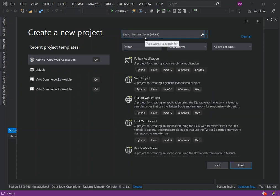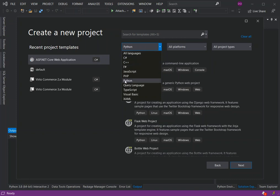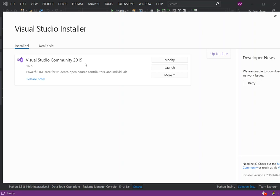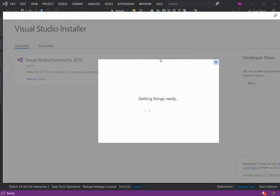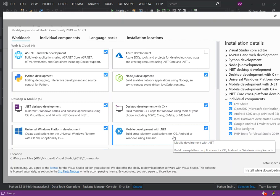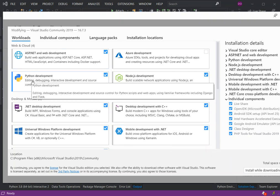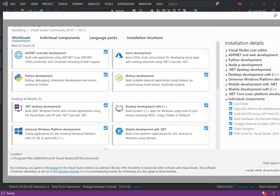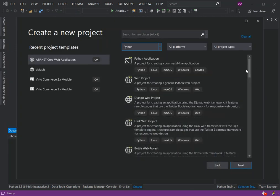As you can see here, I've already pre-selected the language. You can scroll down and select Python. If you don't have Python development installed with Visual Studio, you can do so by clicking on the Visual Studio Installer, clicking on Modify, and making sure you've downloaded and installed the Python development workload — this is for editing, debugging, interactive development, and source control for Python. Make sure you have this enabled.